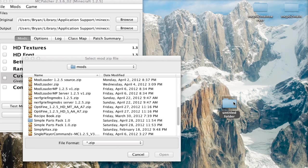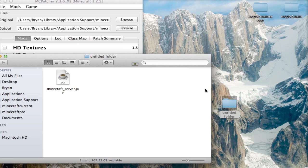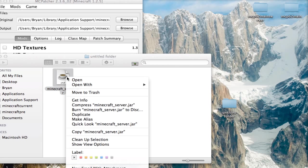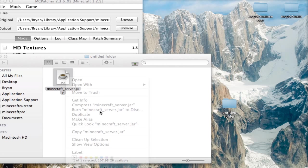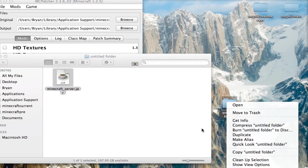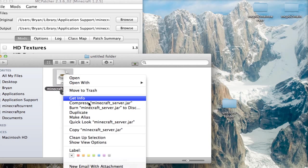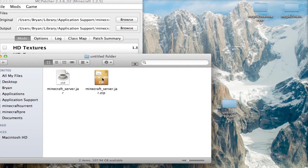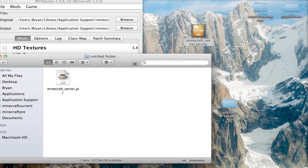But when you downloaded it and unzipped it, it was actually a RAR file. Well, you want to put it into a zip format. So you just right click on whatever you want. Don't do it on the folder. Right click on the actual item and hit compress. And then now it's in zip format.